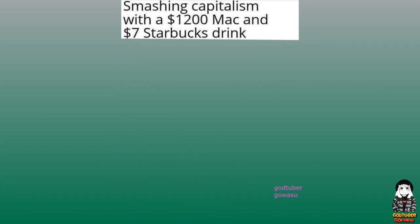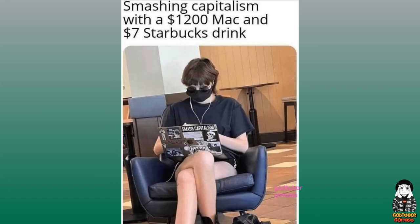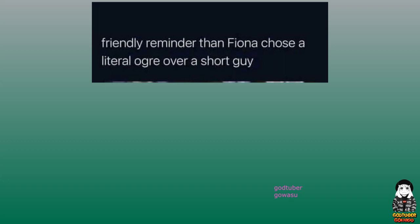Smashing capitalism with a $1,200 Mac and $7 Starbucks drink. Friendly reminder that Fiona chose a literal ogre over a short guy.